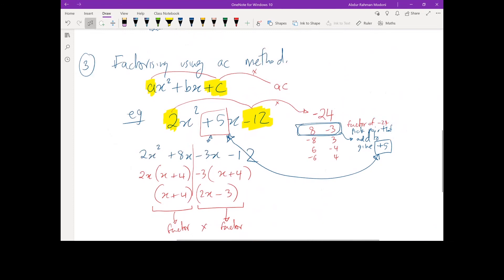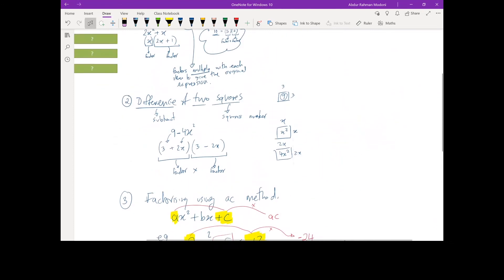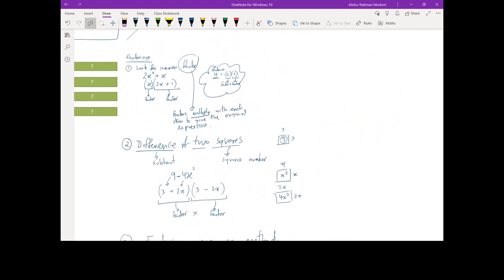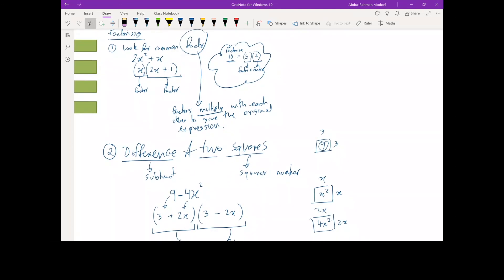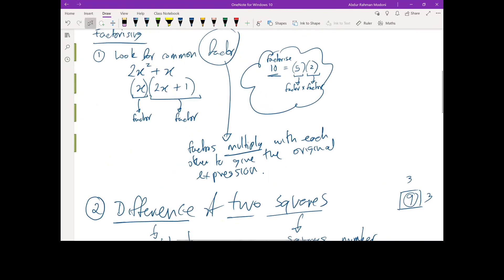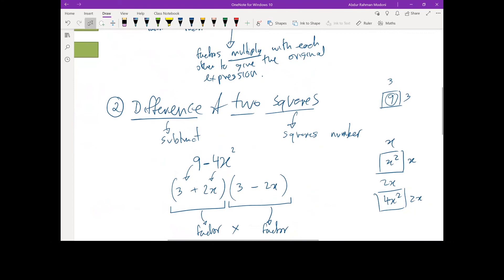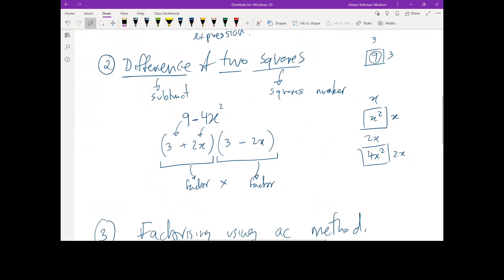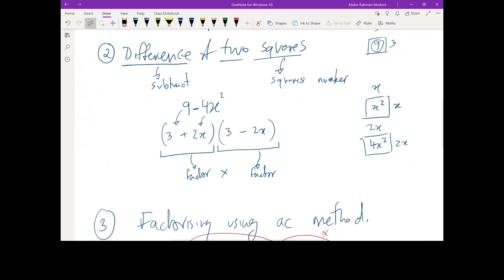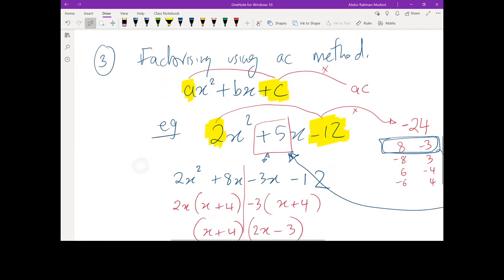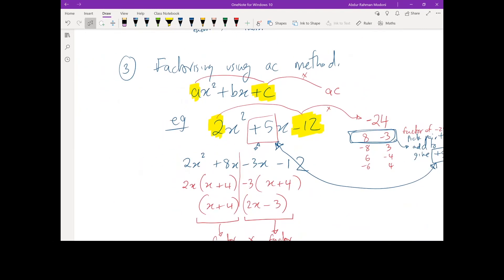So what we've learned here is really focusing on factorizing, and we should always go down this order of priority. First, look to see if there's a common factor — because that's the easiest. If not, look to see if it's a difference of two squares — the next easiest. If neither works, factorize using the AC method, which will work as long as the expression has factors. The AC method only works on quadratics.